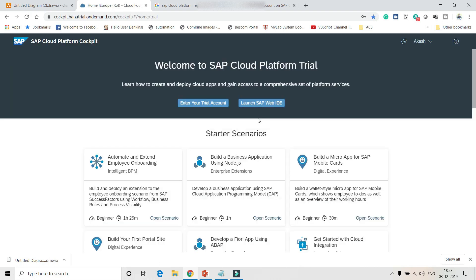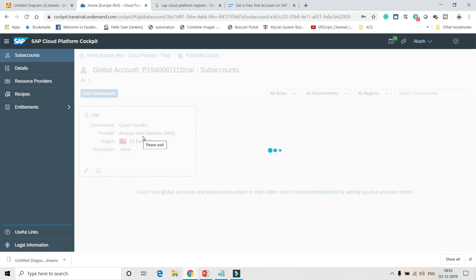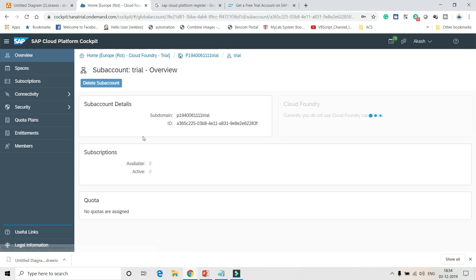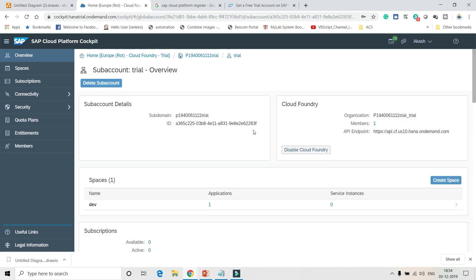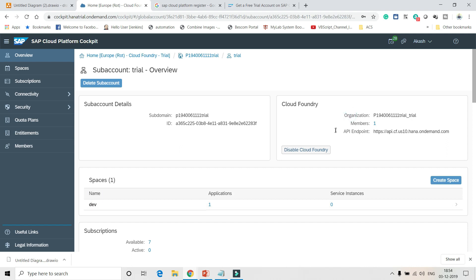Once you are successfully authenticated, you'll get a page where you need to enter your trial account. Click on 'Trial' and you will be given an API endpoint, an org, and a space which will be created by default. I'll be using this org, space, and API endpoint to log in to the CF CLI.